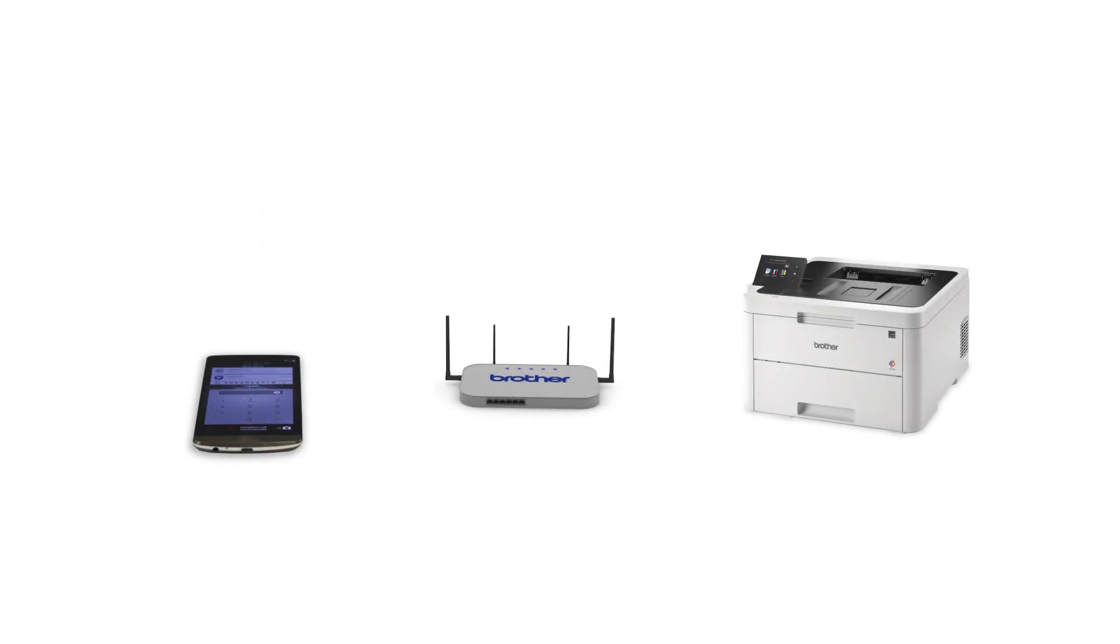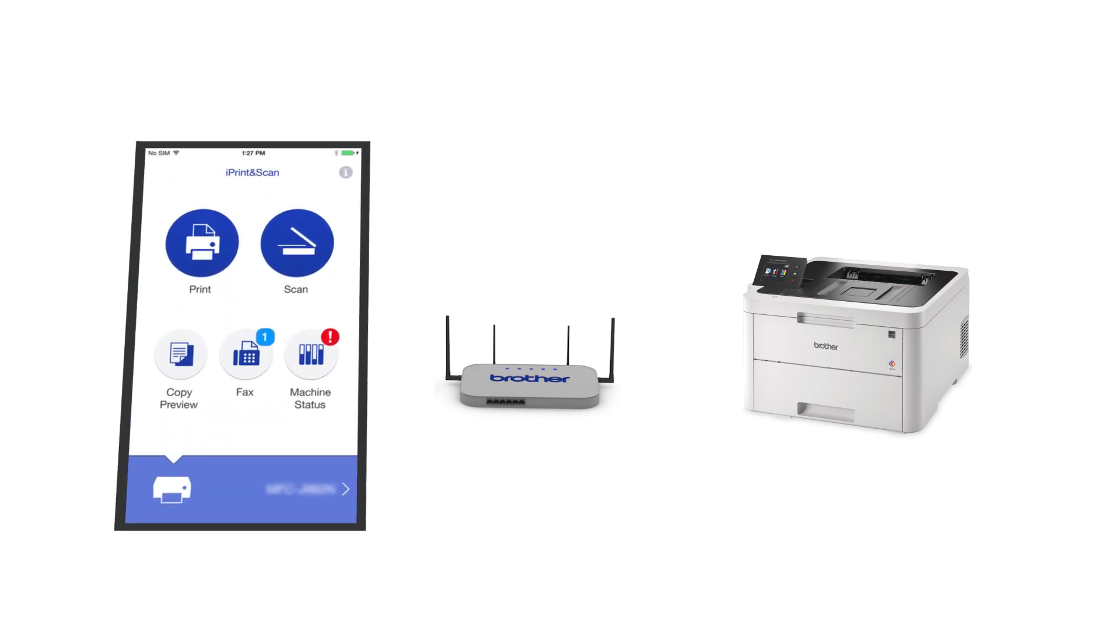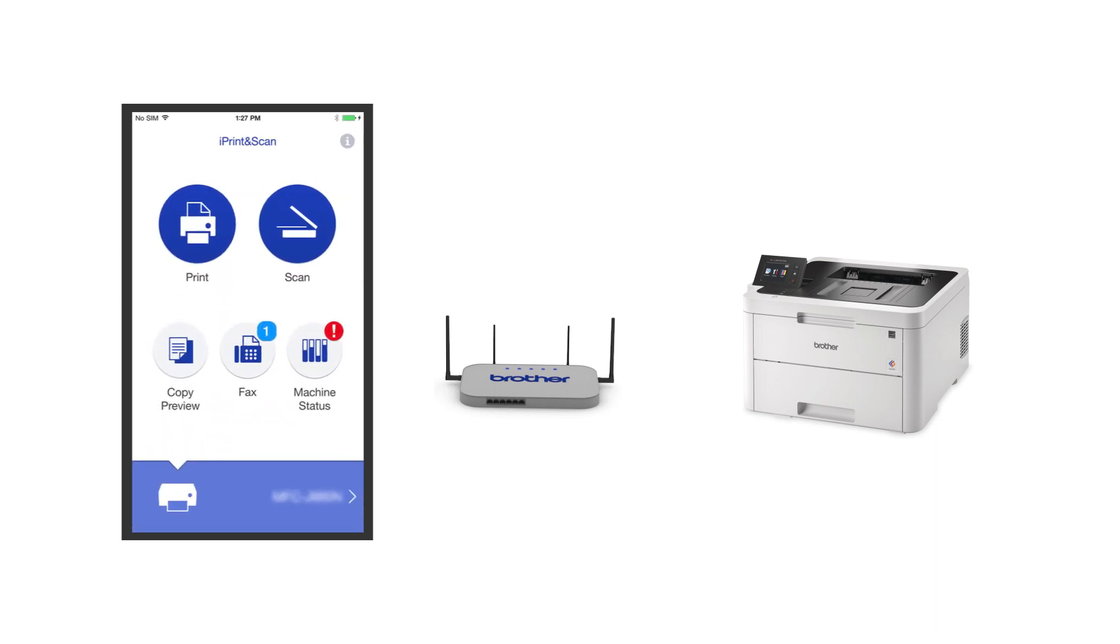After the connection process is finished, you'll need to go to either the App Store or the Play Store and download the Brother iPrint and Scan application in order to print and access other features of your machine from your mobile device.